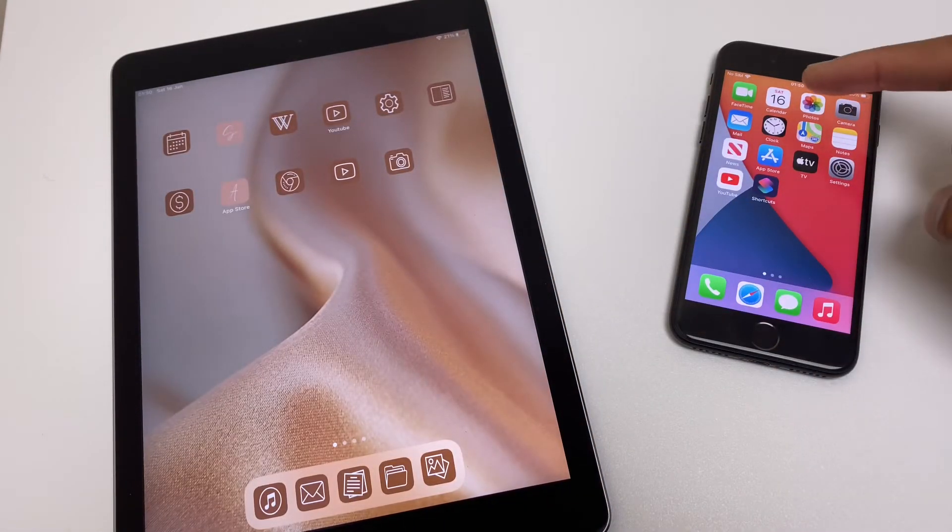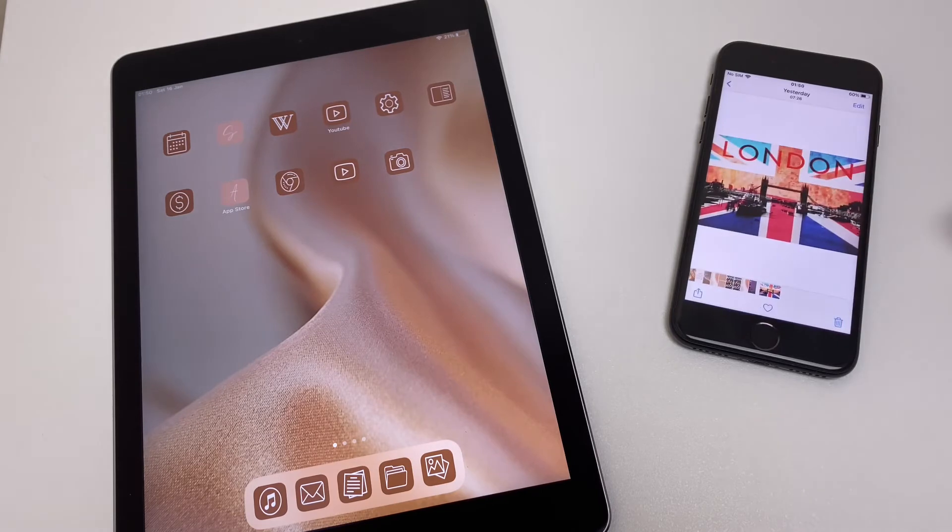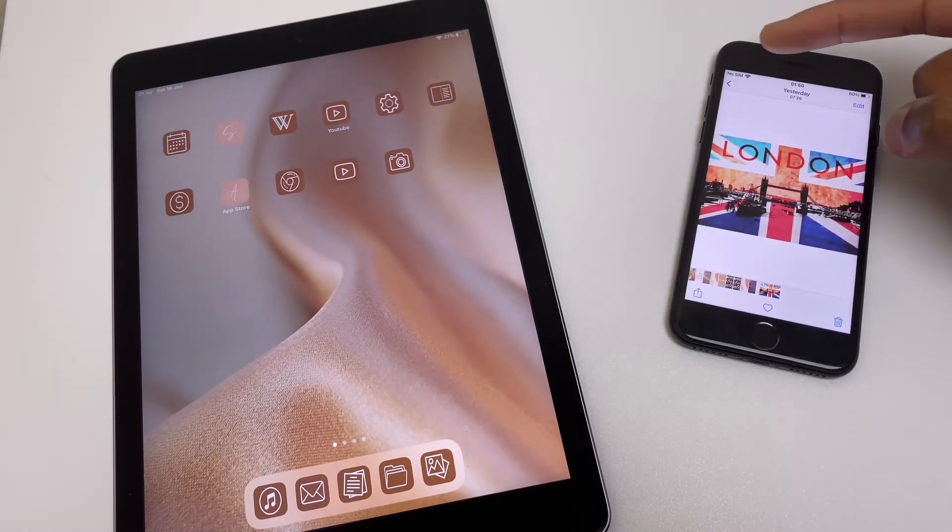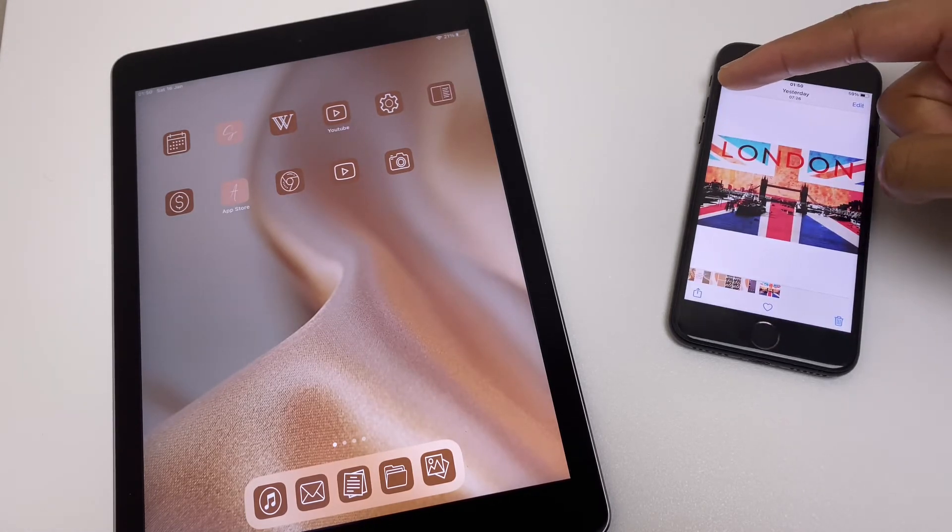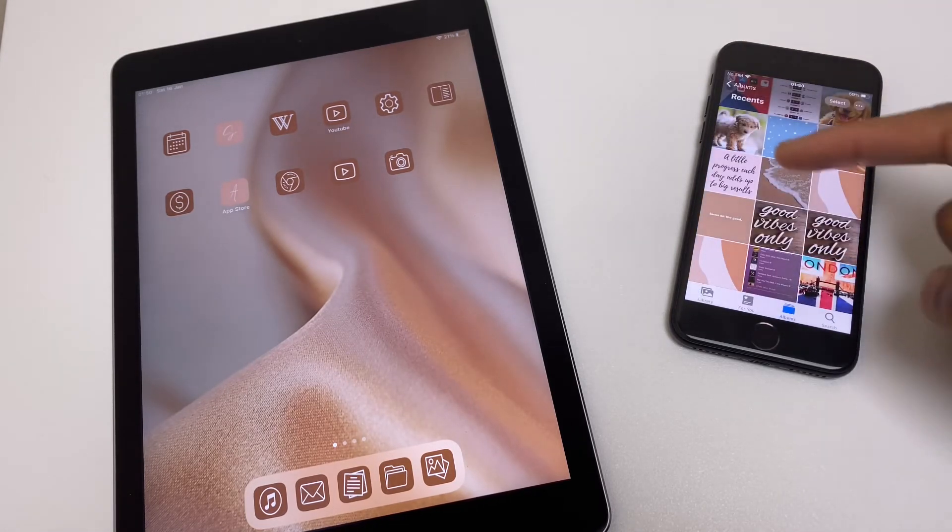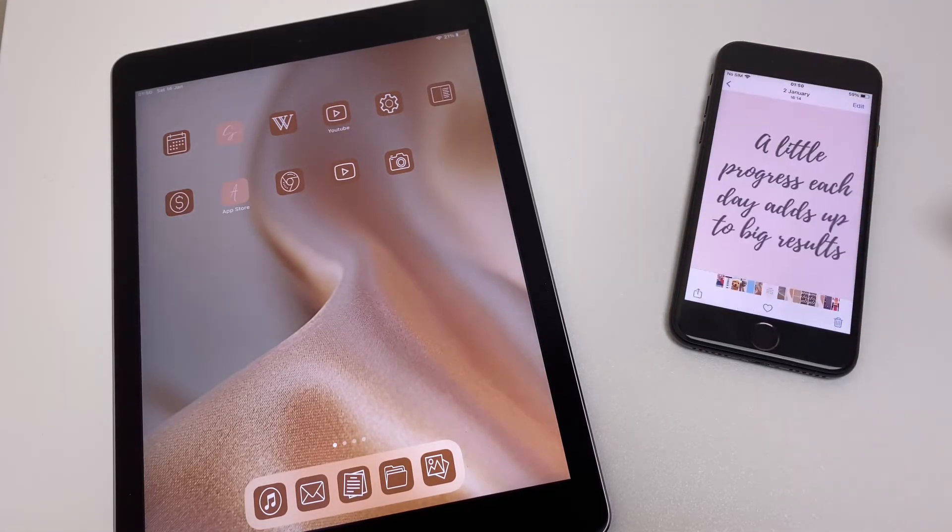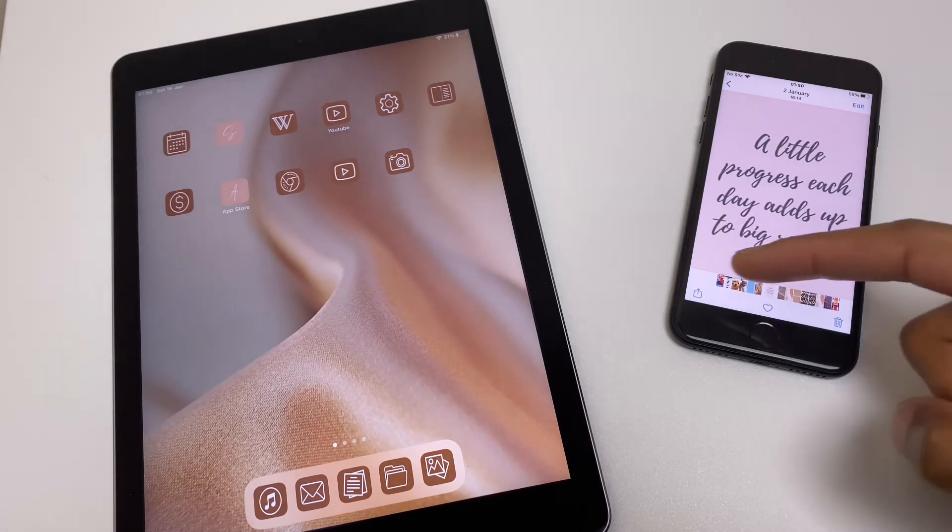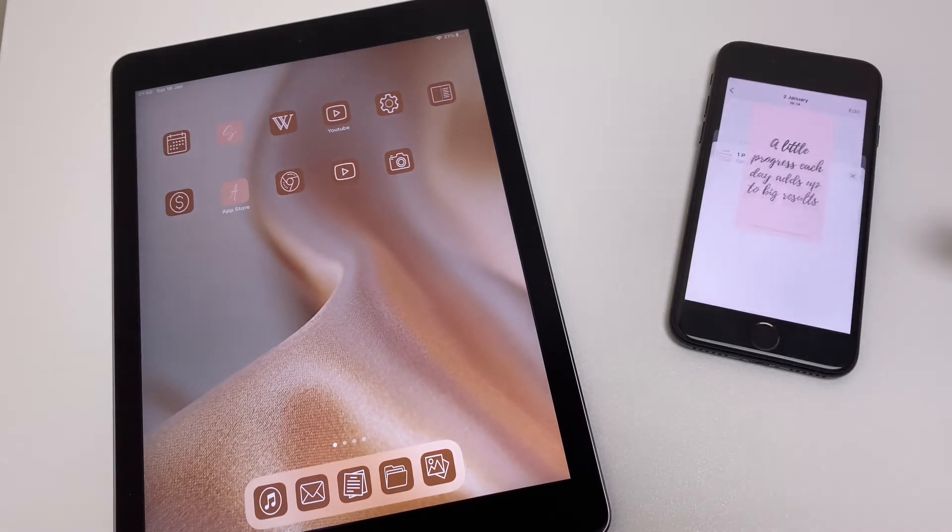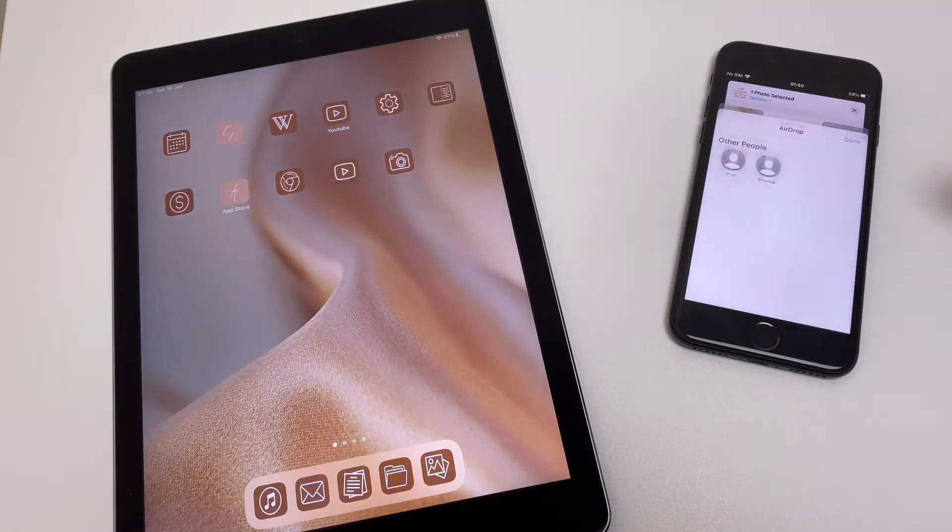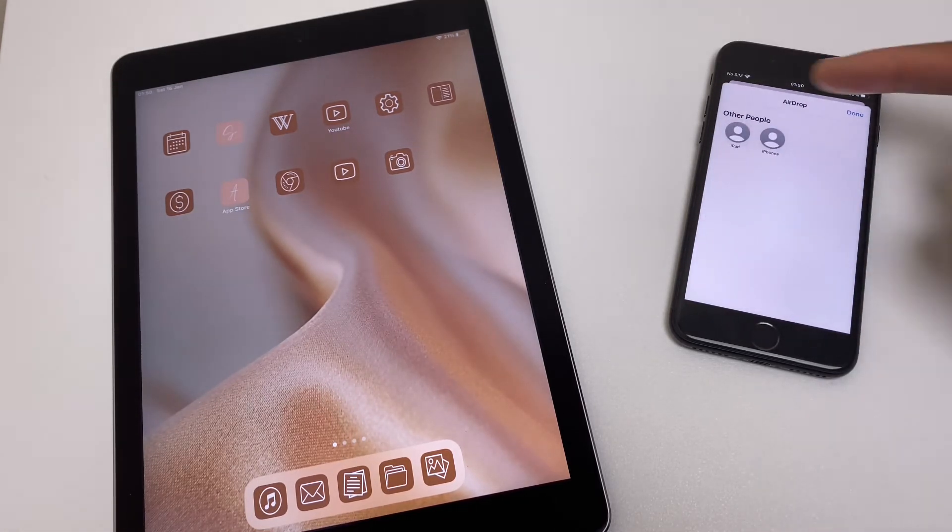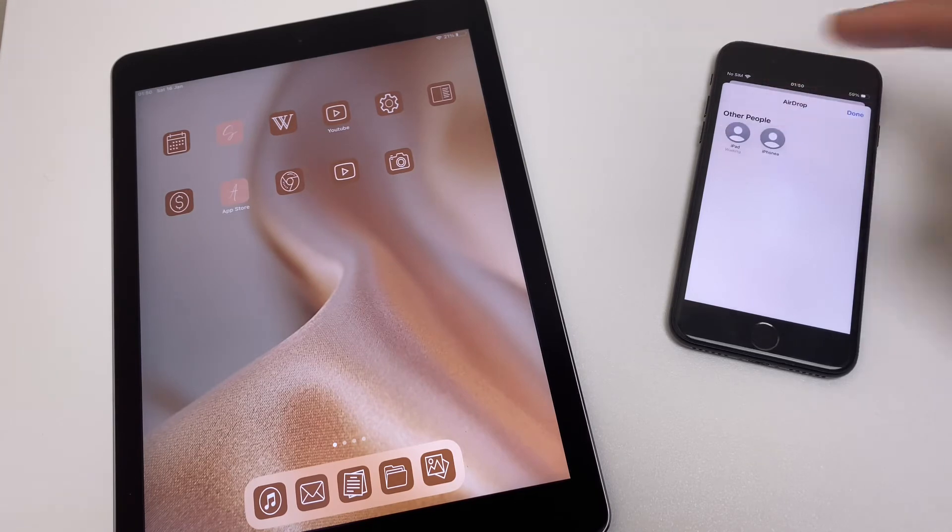Let's select a photograph. And this works just the same for video as well or documents. We'll select this. We'll go to share. Go to AirDrop. Go to iPad.